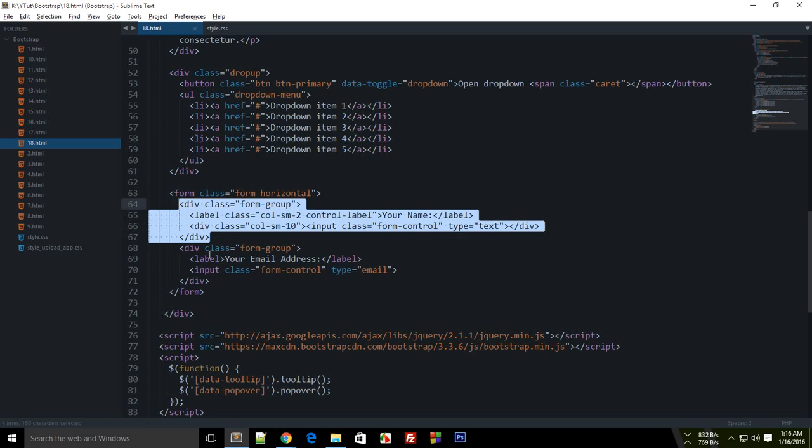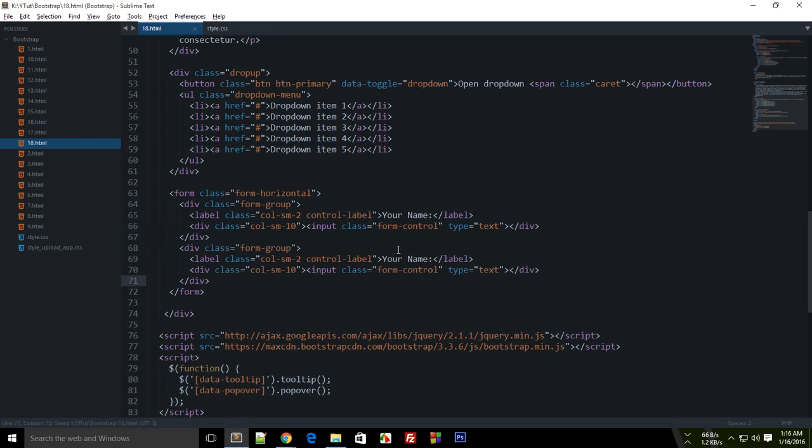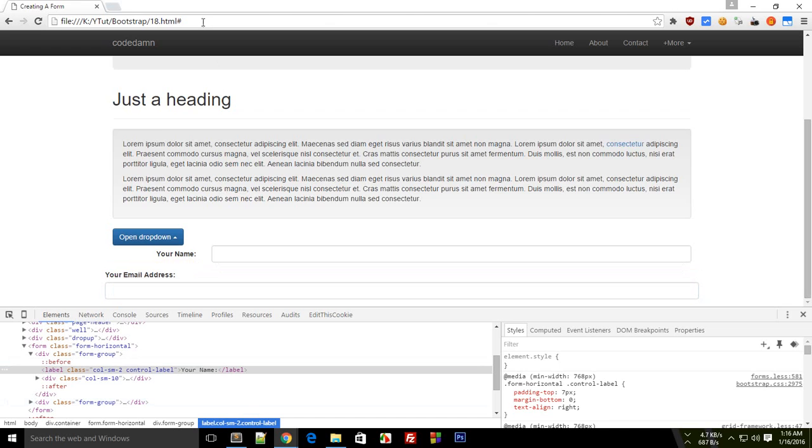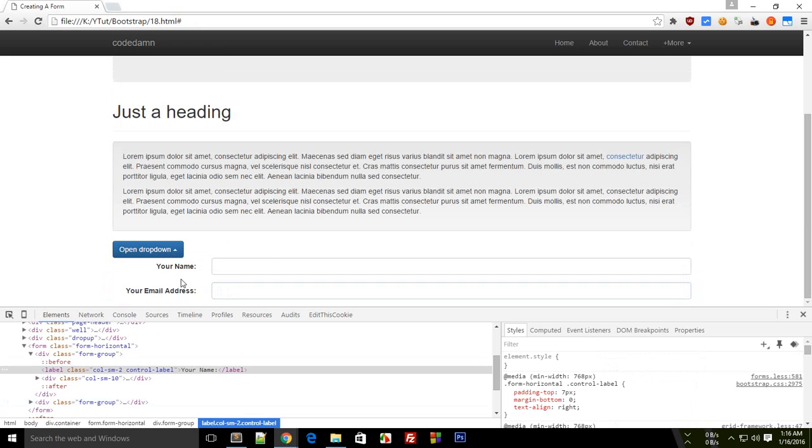for the second form group as well. Let's keep the settings the same for this and see what happens. You see that it automatically assigns the appropriate width. That's it for the forms. We'll be creating more forms in the next tutorial. Don't forget to subscribe and thank you for watching.